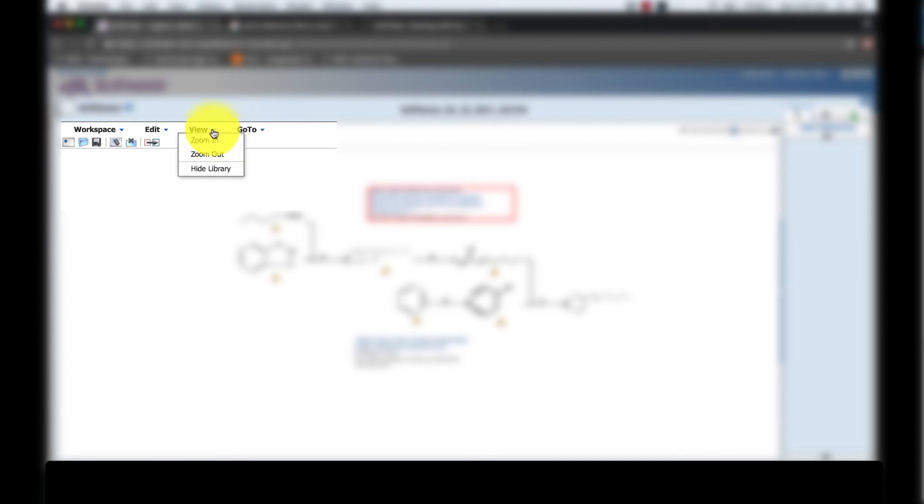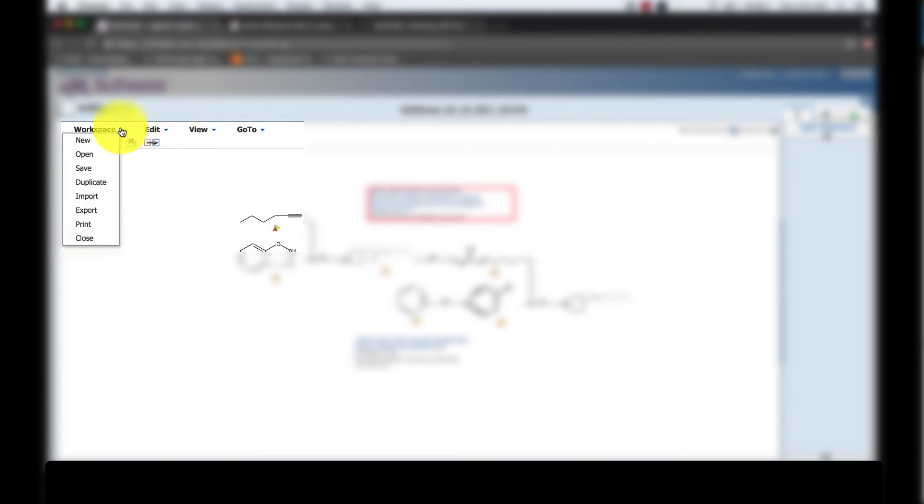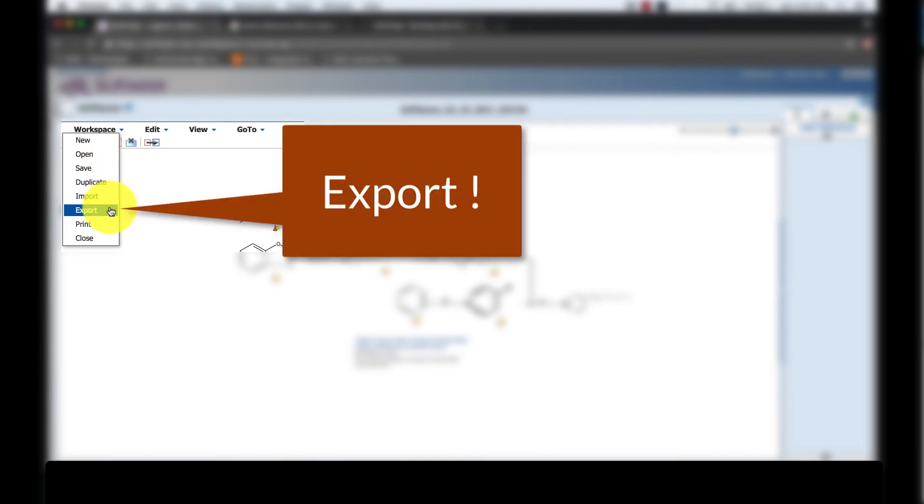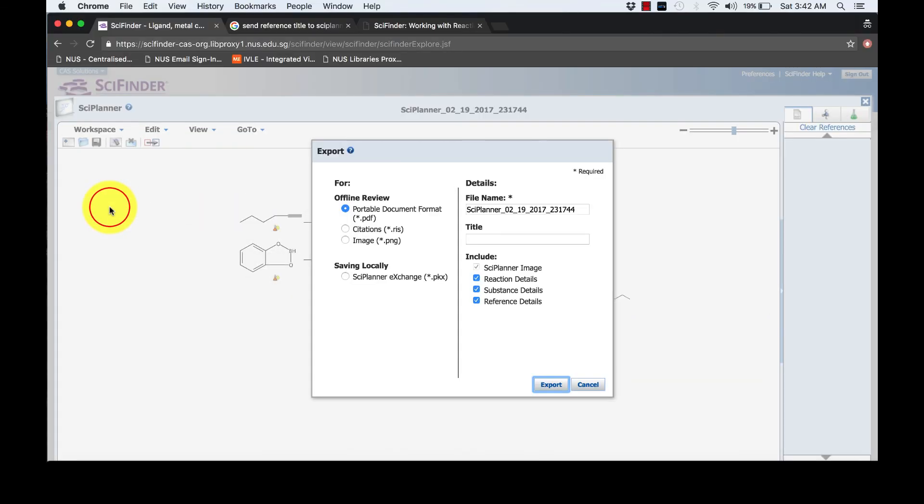Once you're satisfied with your tree diagram, export the file for your assignments. Do explore the other functions of SciFinder and familiarize yourself with the tools to enhance your research capabilities. Have fun, SciFinding!